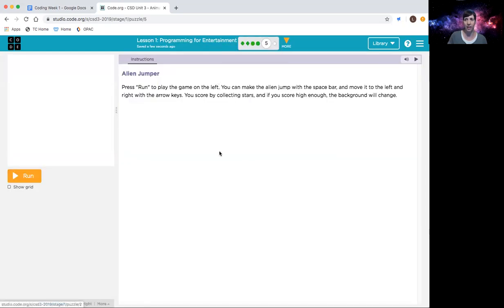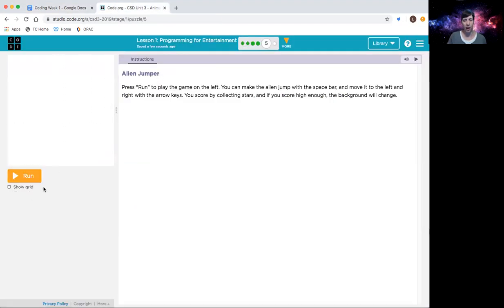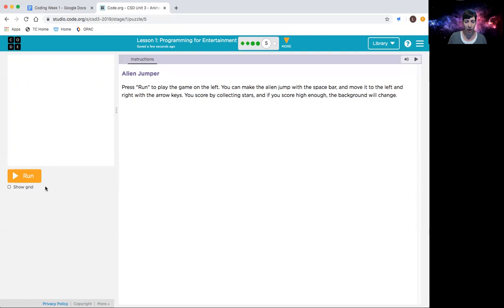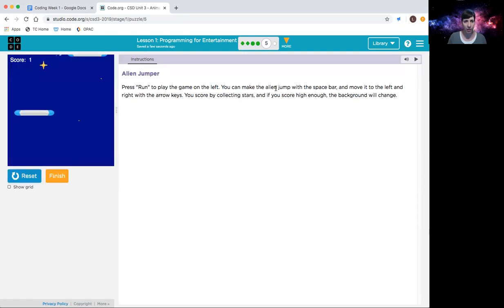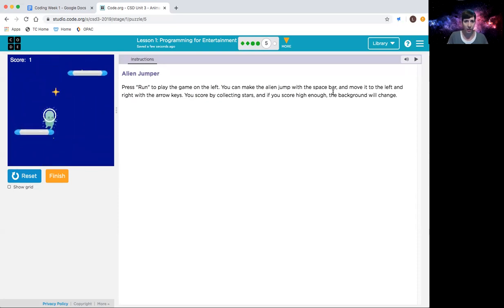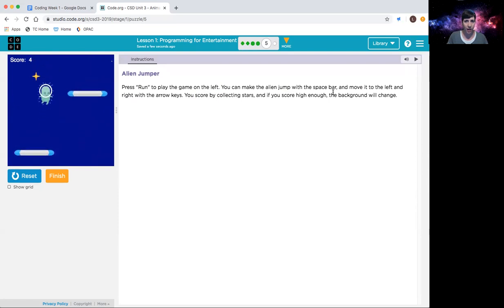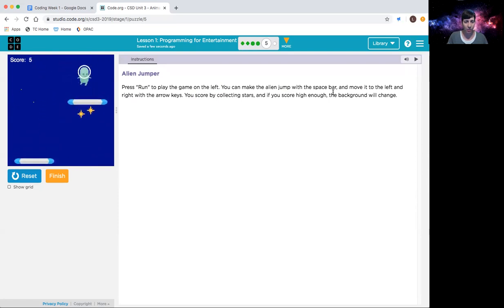Okay, part five, play the sample game to see how it works. I did have some students that have been able to do a little bit more in depth with more games. They went further on with the lessons than what we are going to be required to. But go ahead, again, read your instructions here and it will tell you what to do. So move to the left and right with the arrow keys. You score by clicking stars, and I use the spacebar to jump.